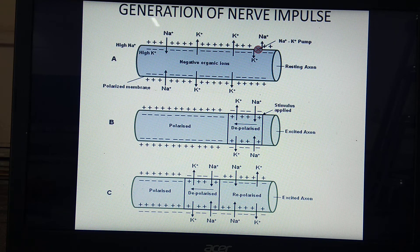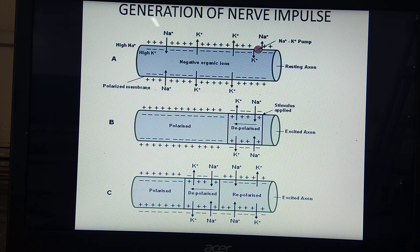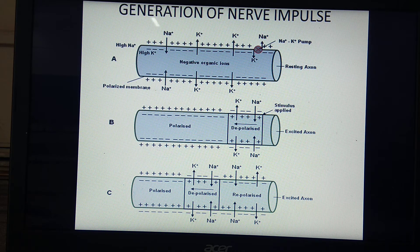In the previous lecture, we started with generation of nerve impulse. Once again, I am going to repeat and continue the lecture. For generation of nerve impulse, you should know three terms: polarization, depolarization, and repolarization.